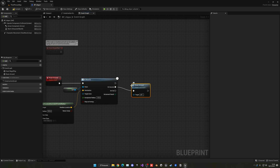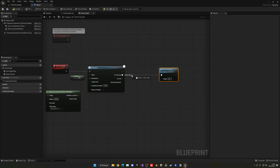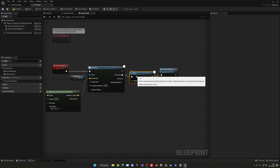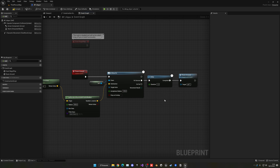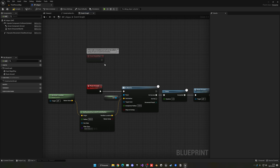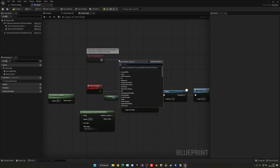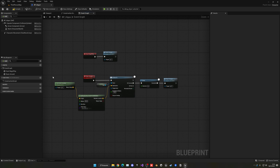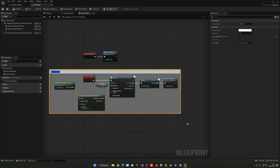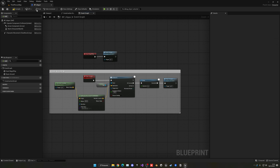On success, I'll have it call Roam Around again, so it will basically be a loop. I'll add a small delay of 1.2 seconds, so it will reach the destination, wait 1.2 seconds, then roam around again. Then connect the Roam Around event from Begin Play so it all kicks off at the start.